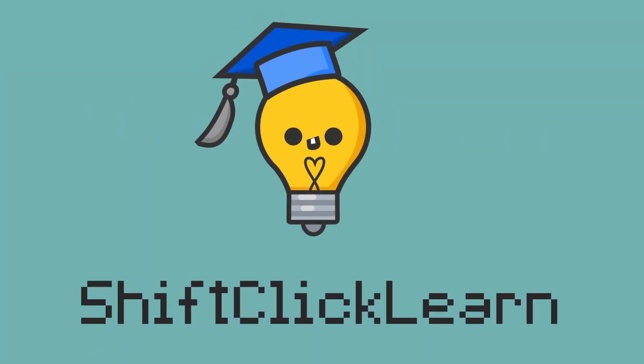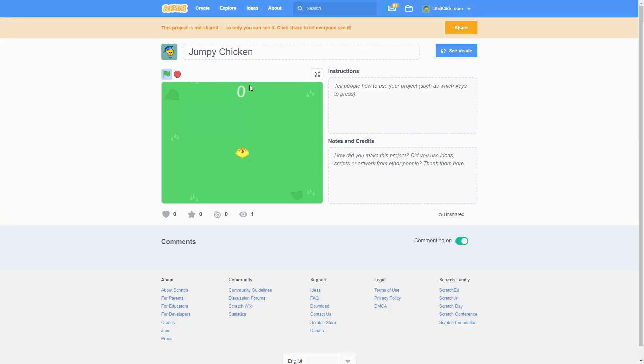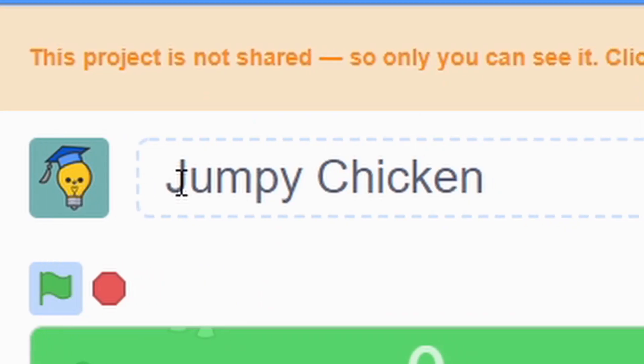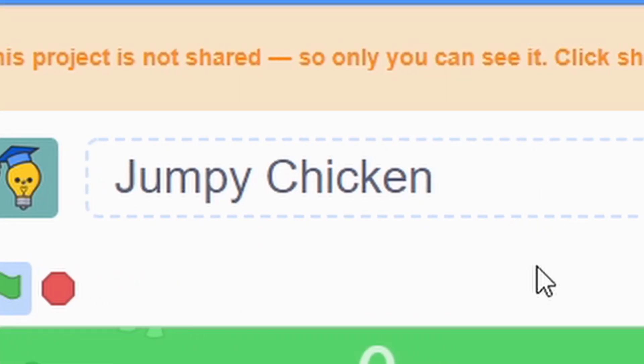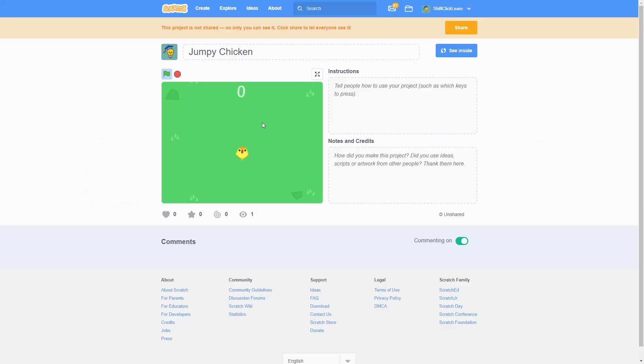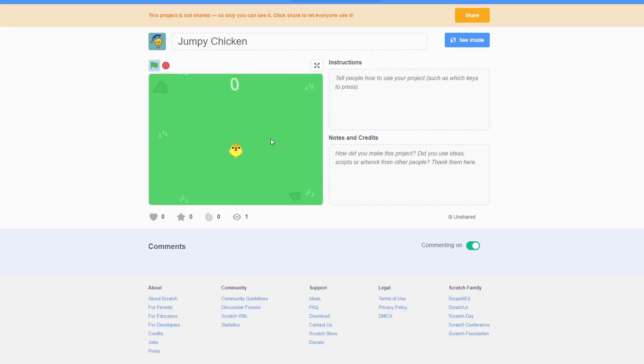Hey everyone and welcome to a brand new series where I show how to make a Crossy Roads type game. Mine is going to be called Jumpy Chicken. So let's hop right into it.